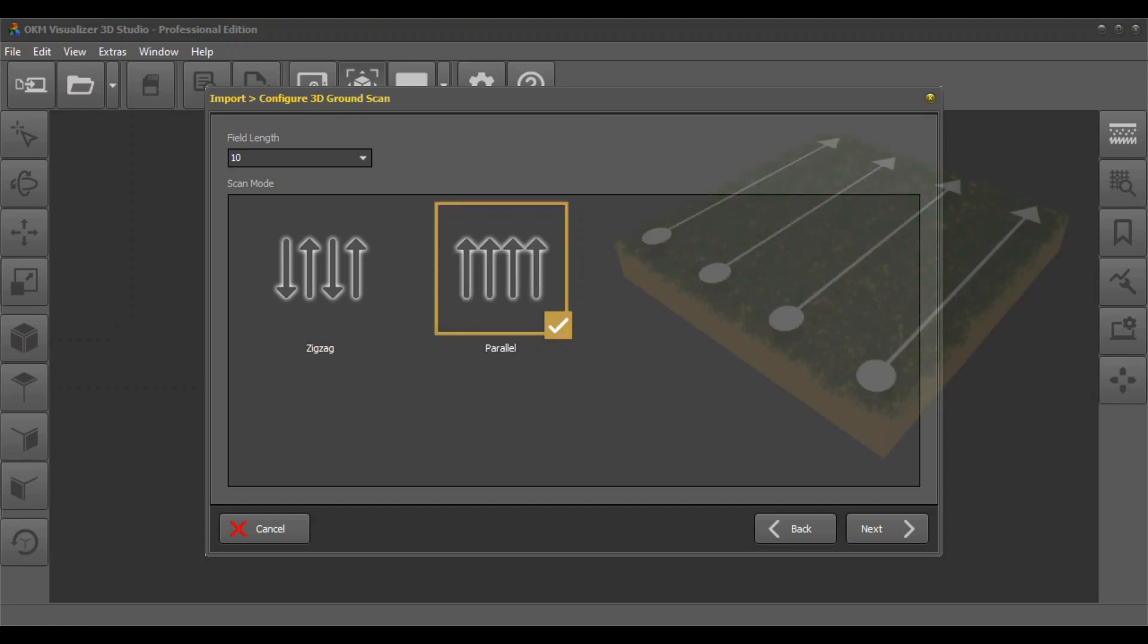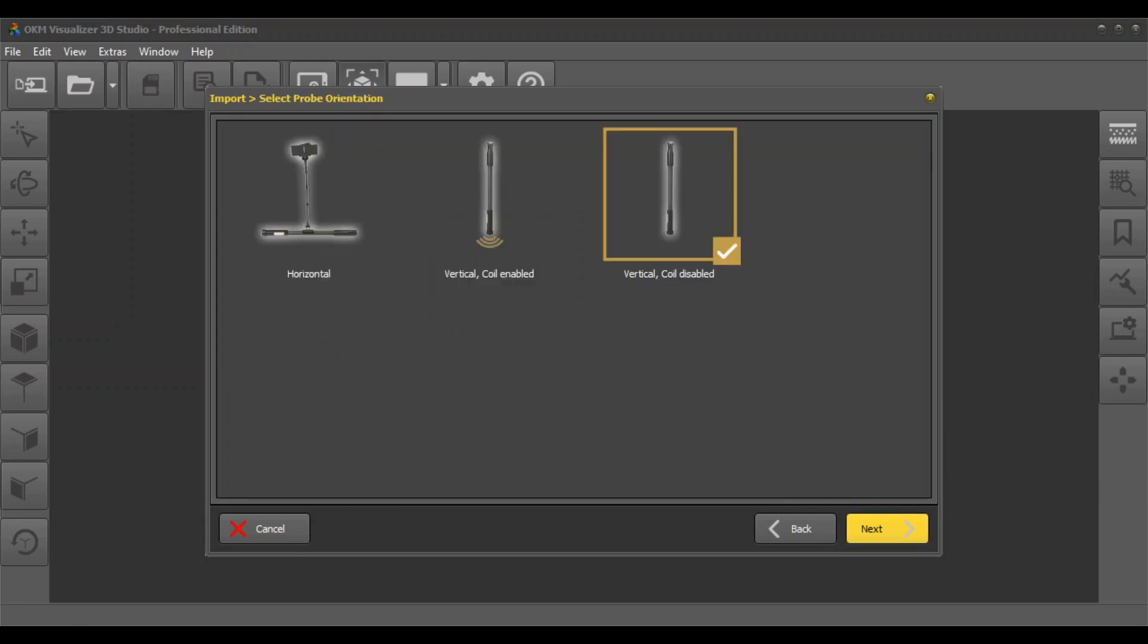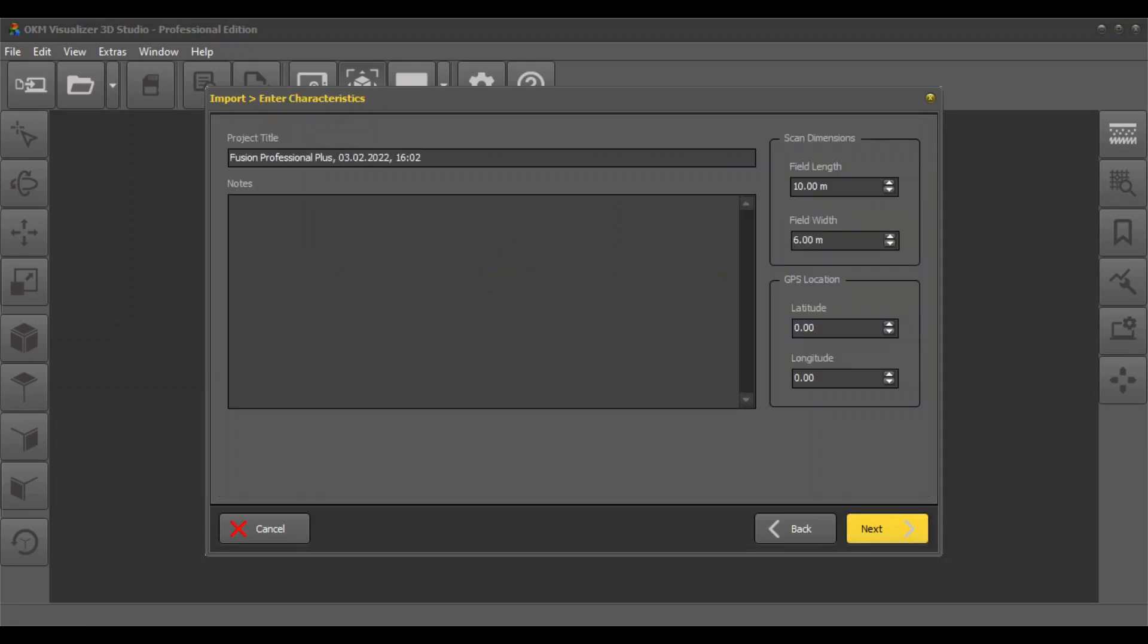Thus we recommend the easier scan mode parallel. Choose vertical probe orientation. Decide if you want to enable the inductive SRIS search coil. Enter a project title and additional notes.